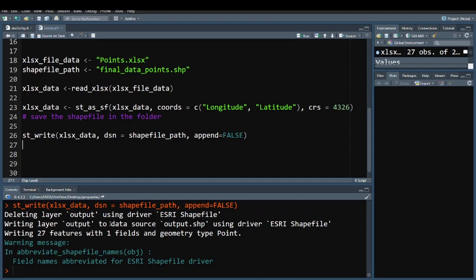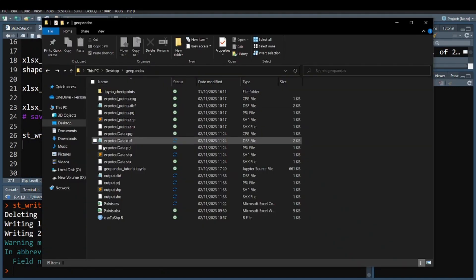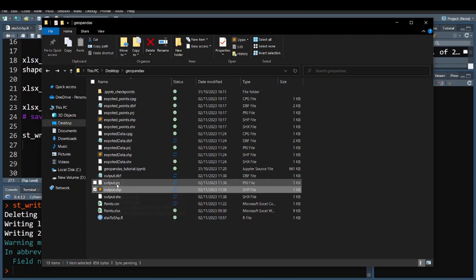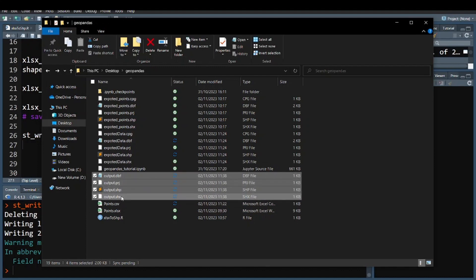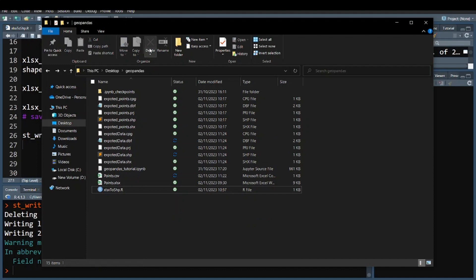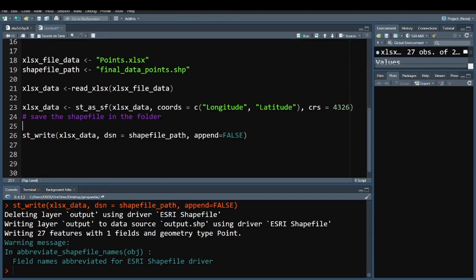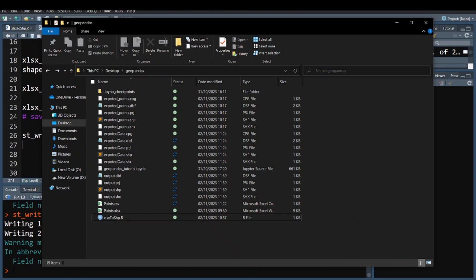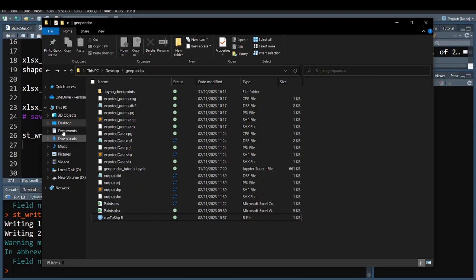After running the corrected code, it says 'Writing layer to data source output.shp using driver ESRI Shapefile.' Going back to the folder, I can see we have the shapefile. If this is not the case, you can delete the existing shapefile from the folder and run the code again to regenerate it cleanly.